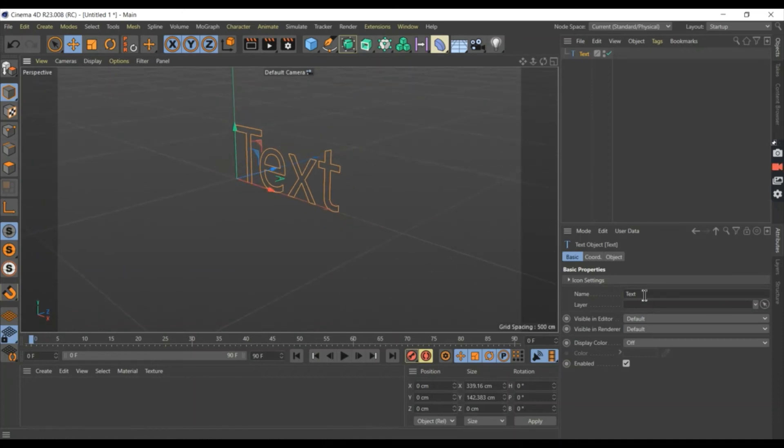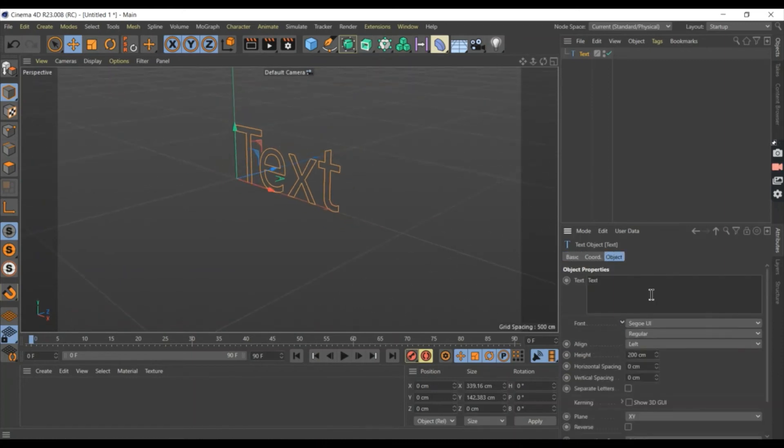After we create a text, go to object and change your text here.